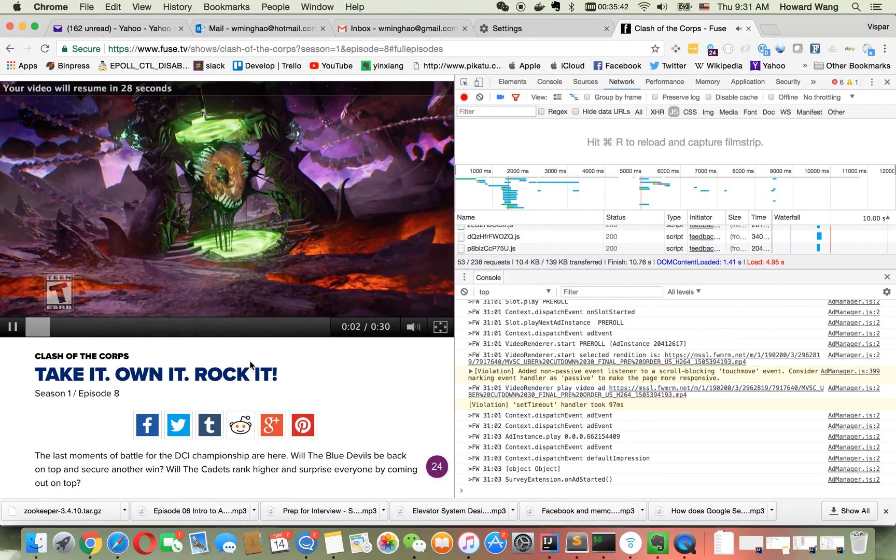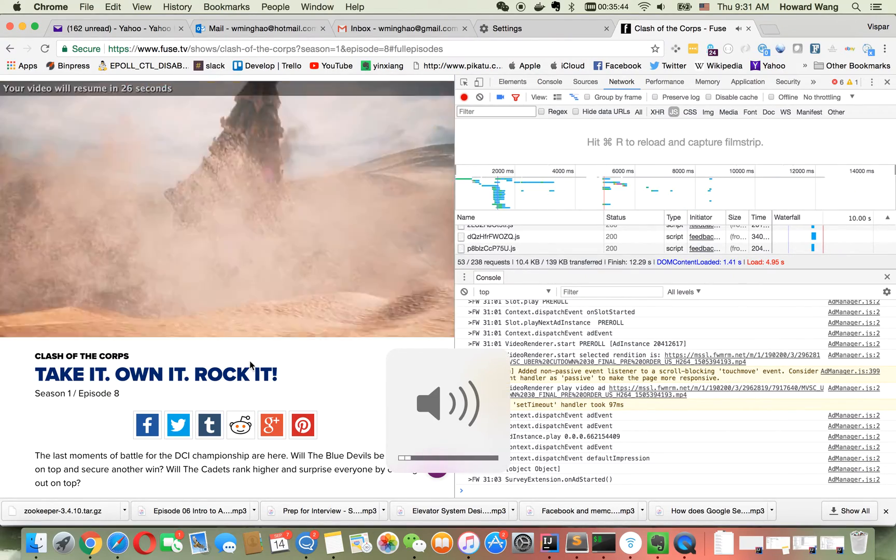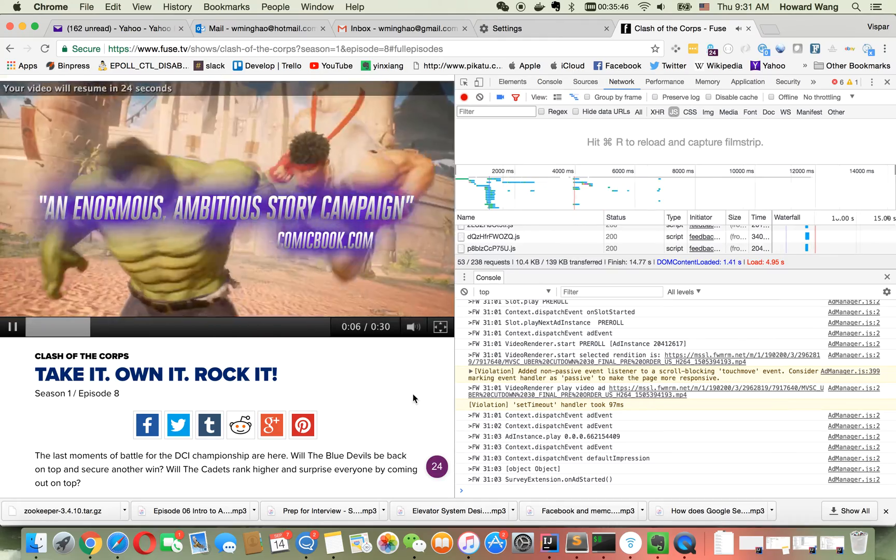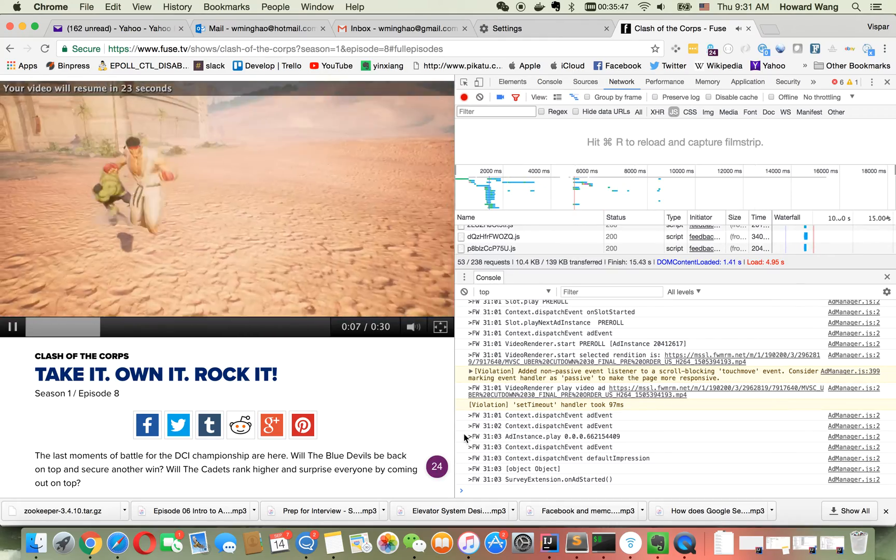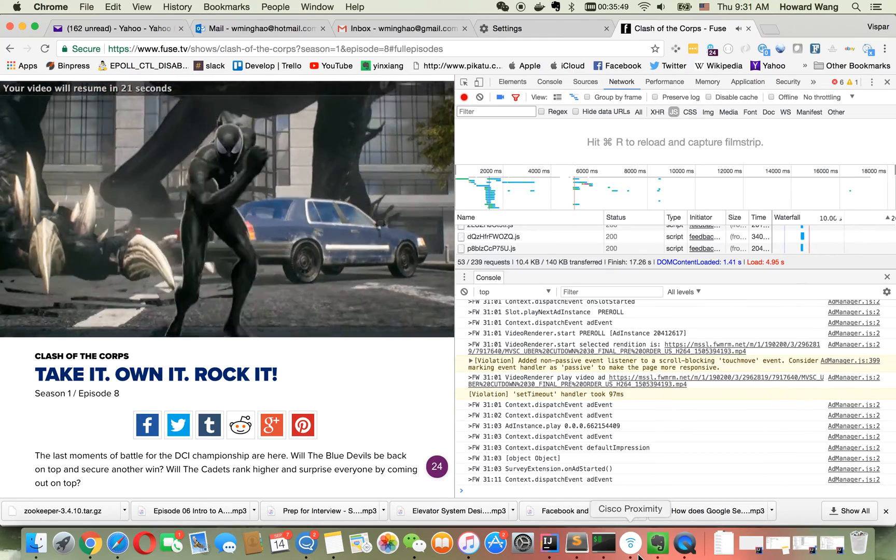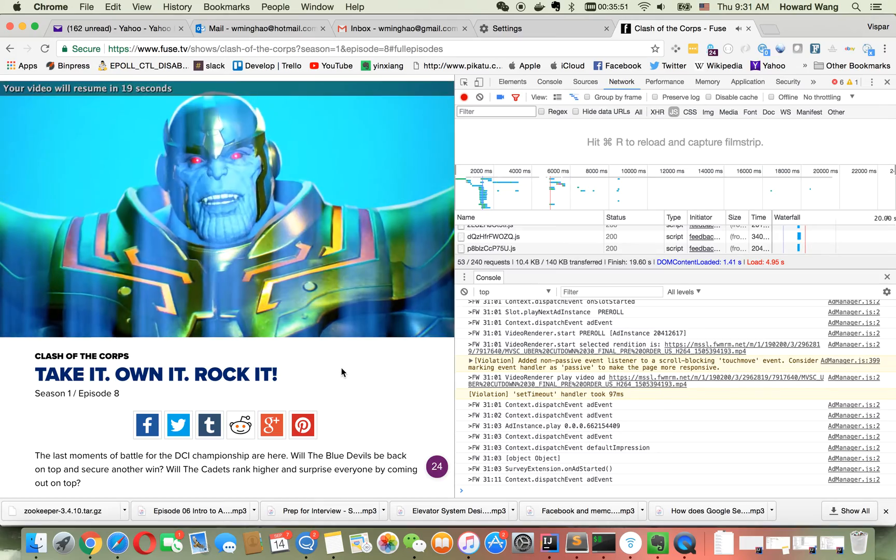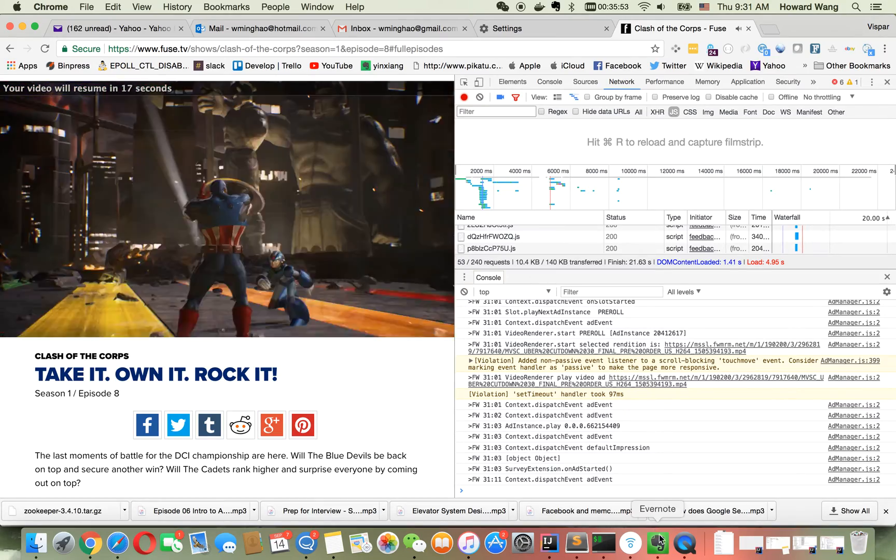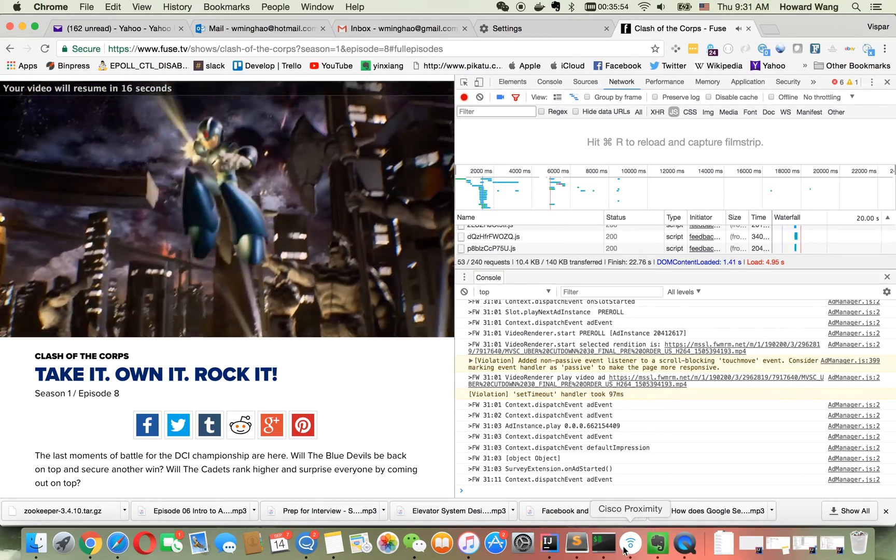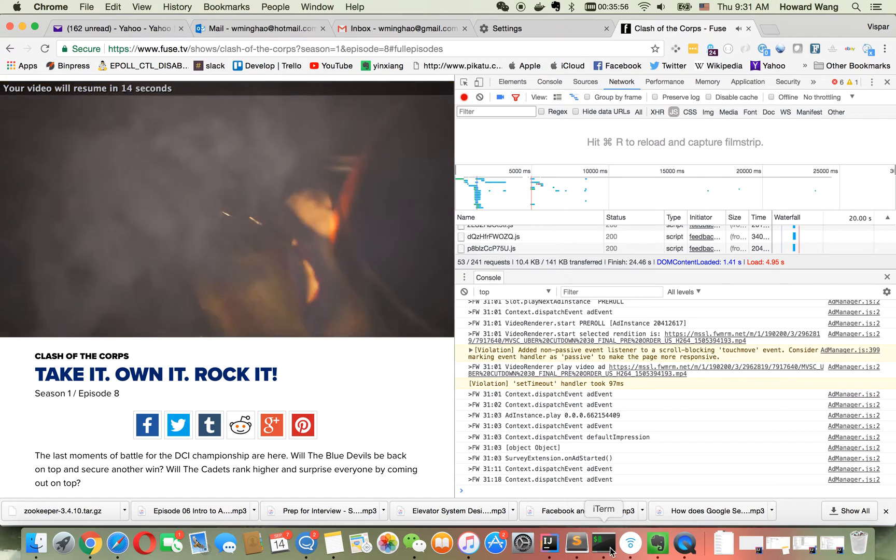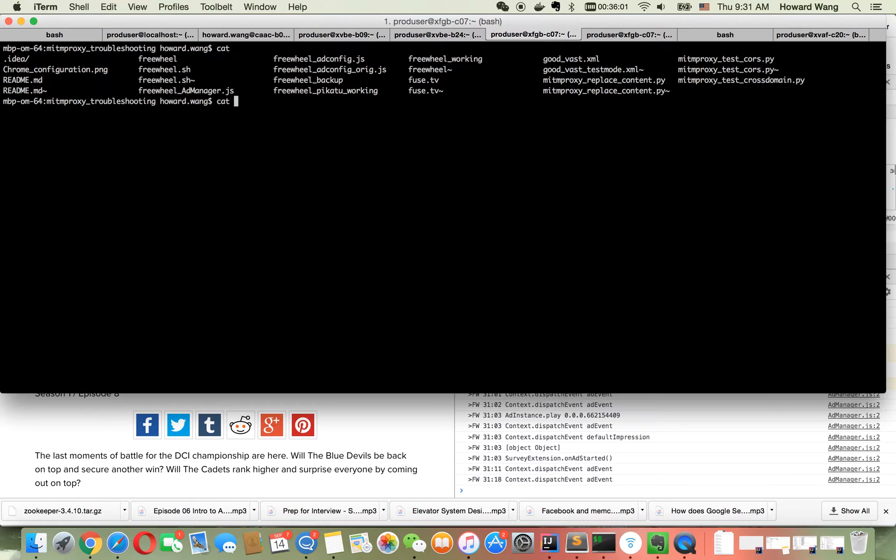After this 30-second ad, it will play the original content. When I try to drag to play OpenX content, there's a problem. Let me show you what's happening.